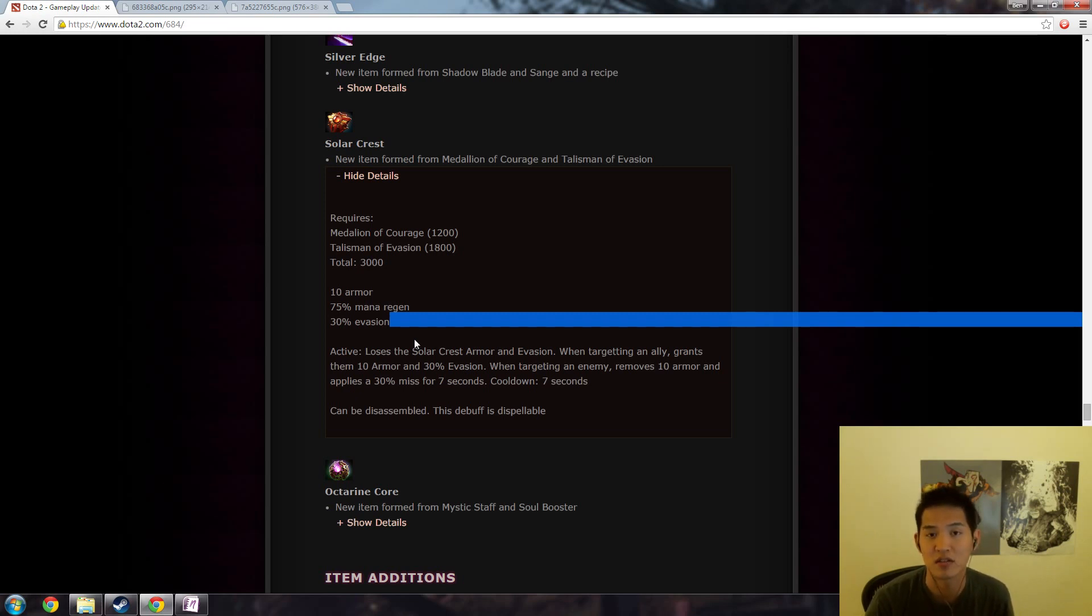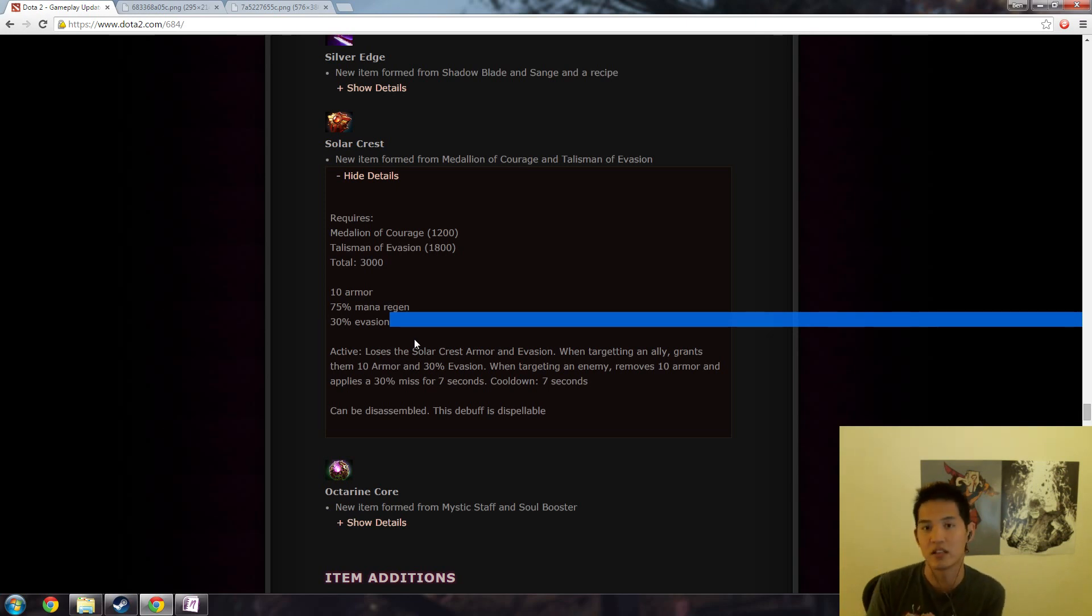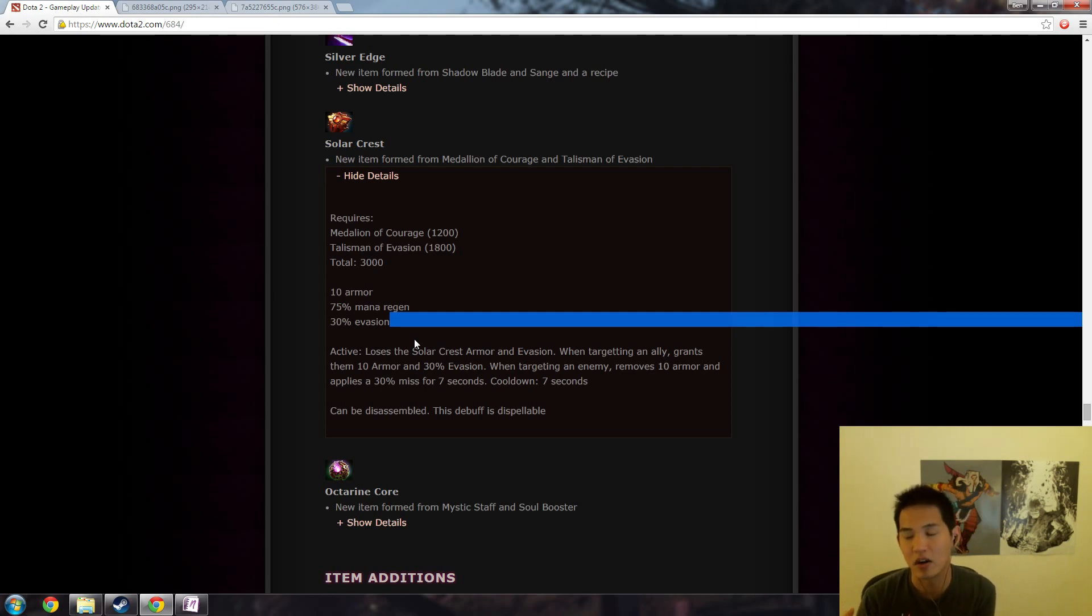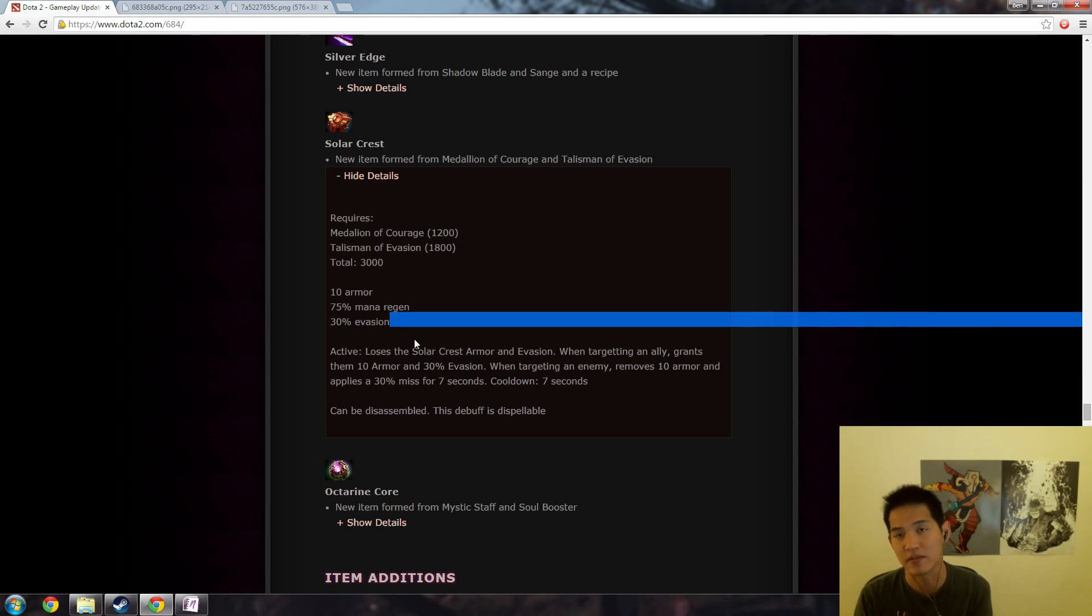Let's say you have 90% evasion, so you only connect on 10% of your hits and it takes you let's say 10 connected hits to actually kill someone. So before it would just take you 10 hits because they have 0% evasion. Now if they have 90% evasion it'll take you 100 hits because you will hit 10% of those hits.